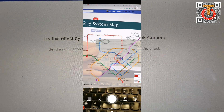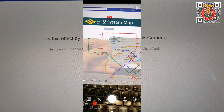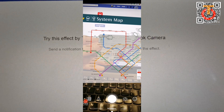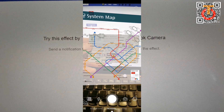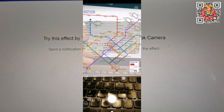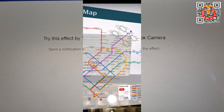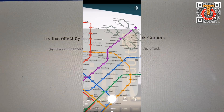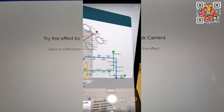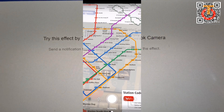Now you can see the system map of the MRT or LRT line. To zoom in, just move closer or move your camera towards it, and you can see the map in detail.